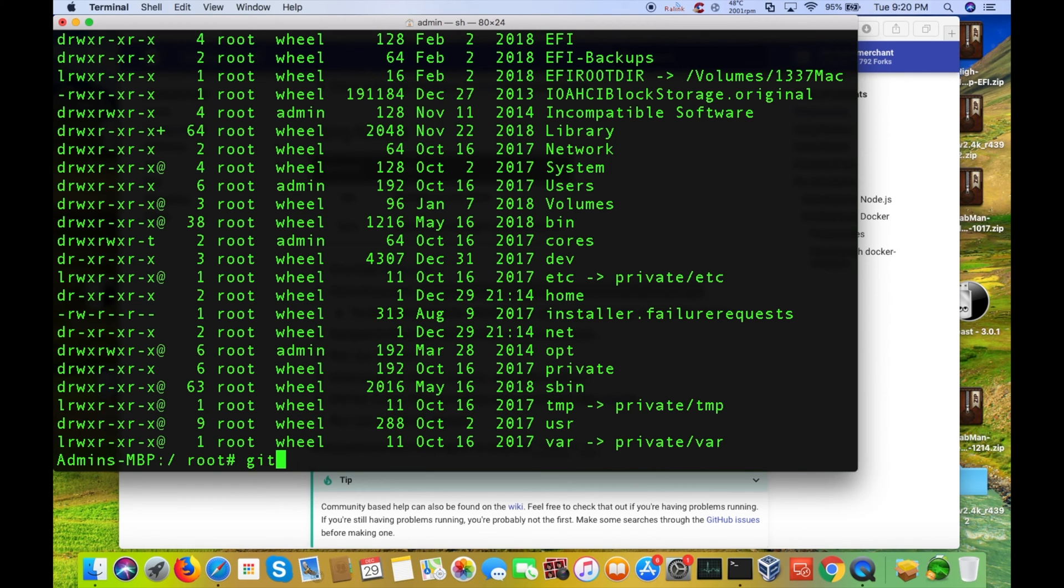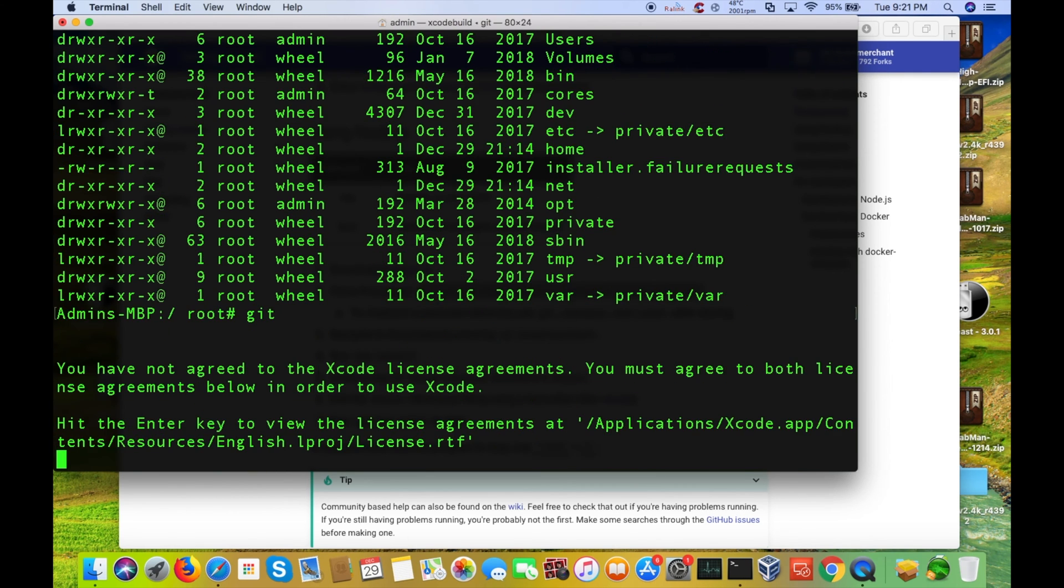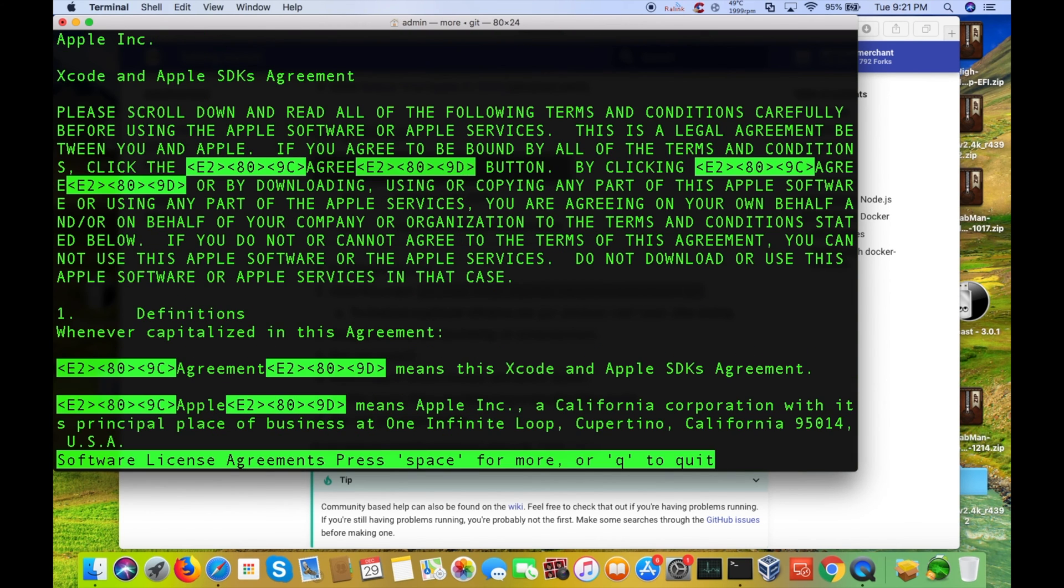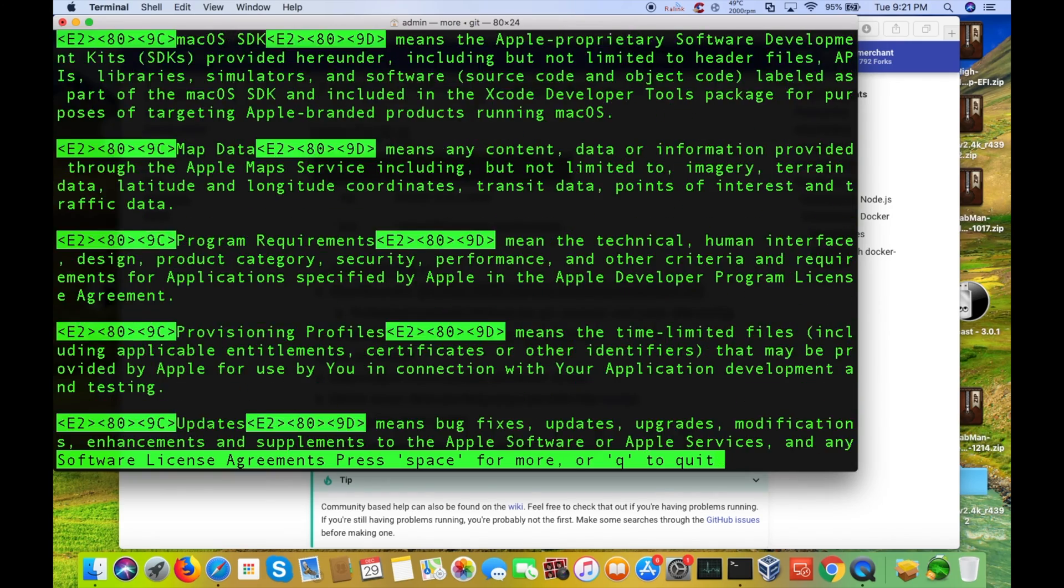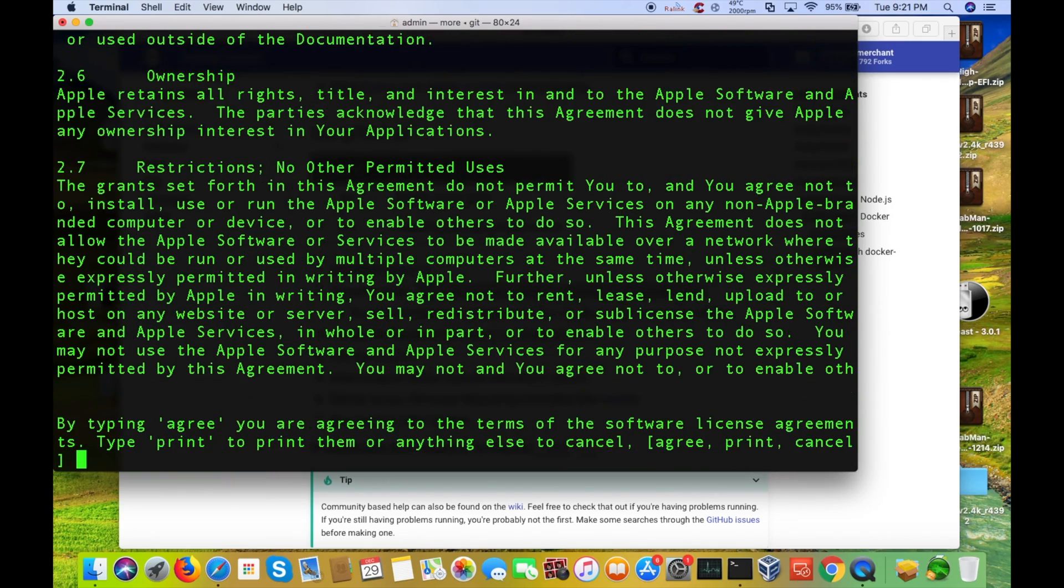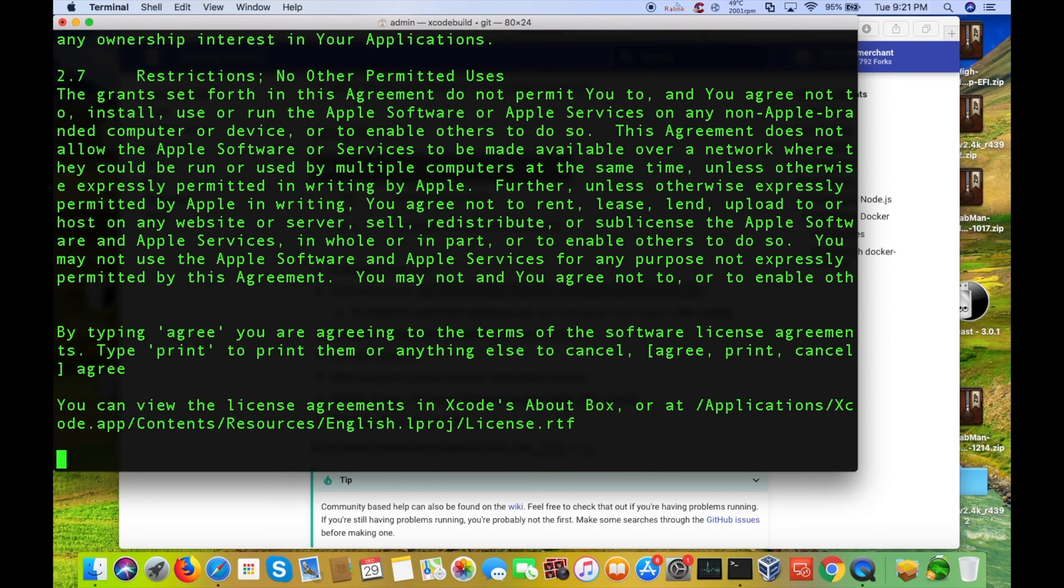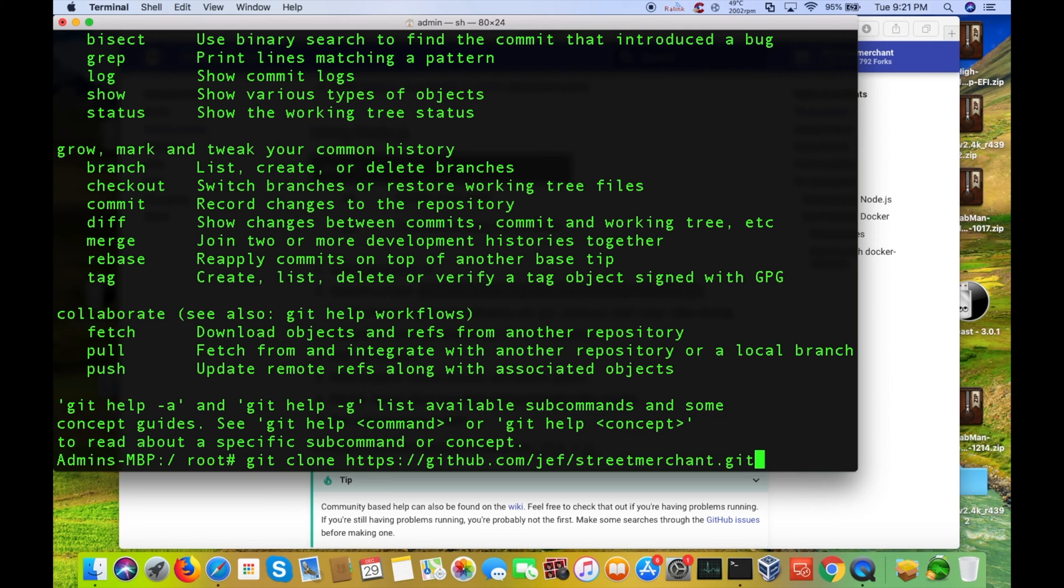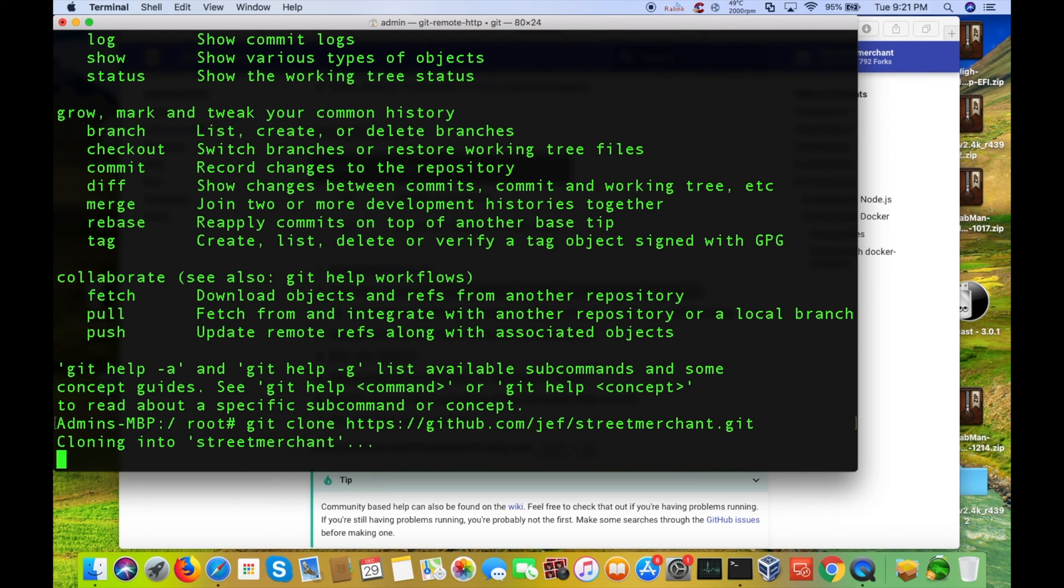Now, I'm going to check and see if I have Git installed. I'll type in Agree. All right, so, Git is installed. So, now I'm going to just paste in that Git clone command. Hit Enter.